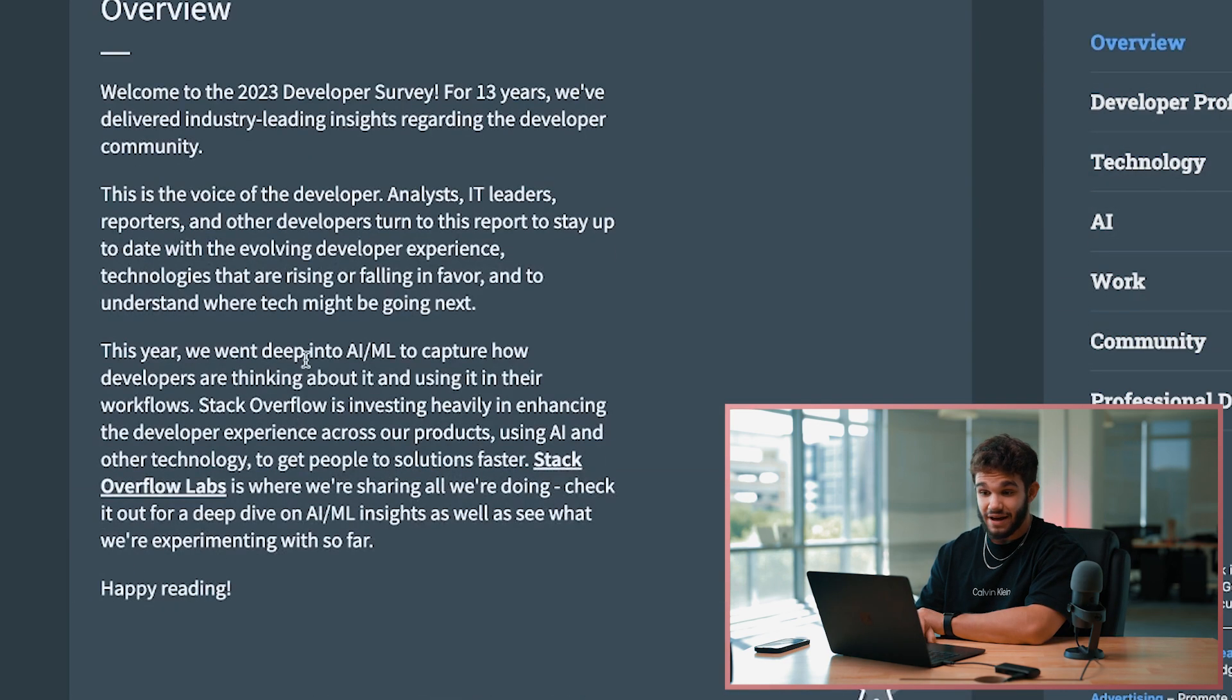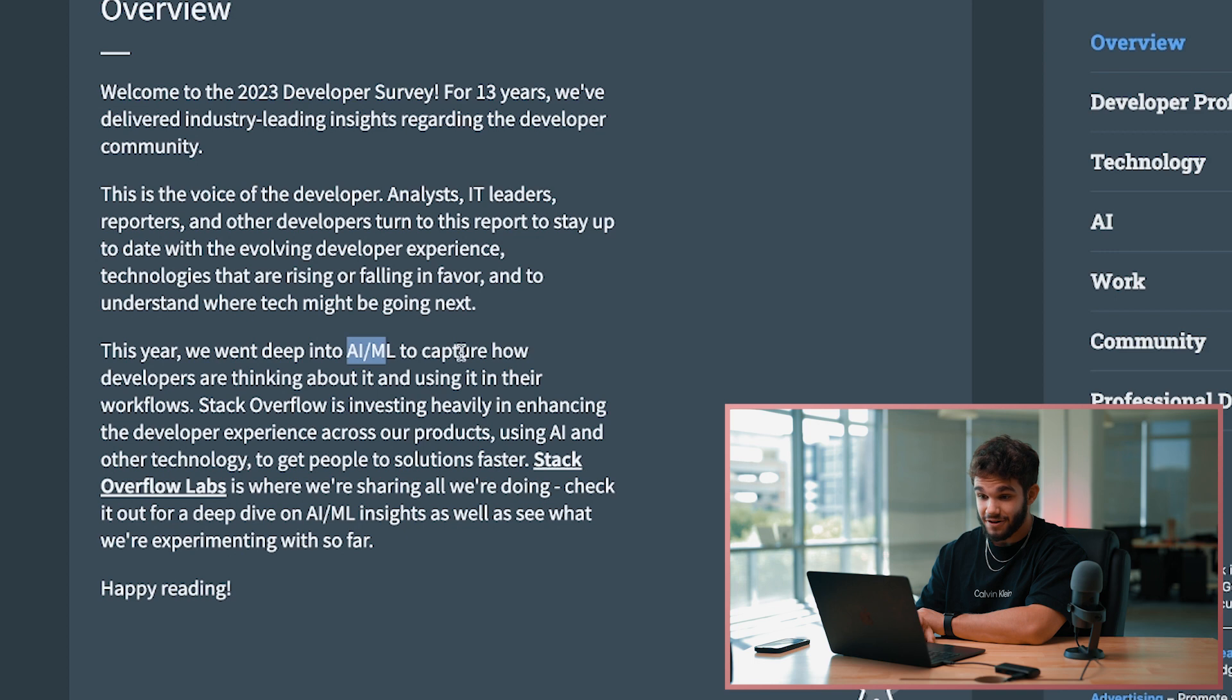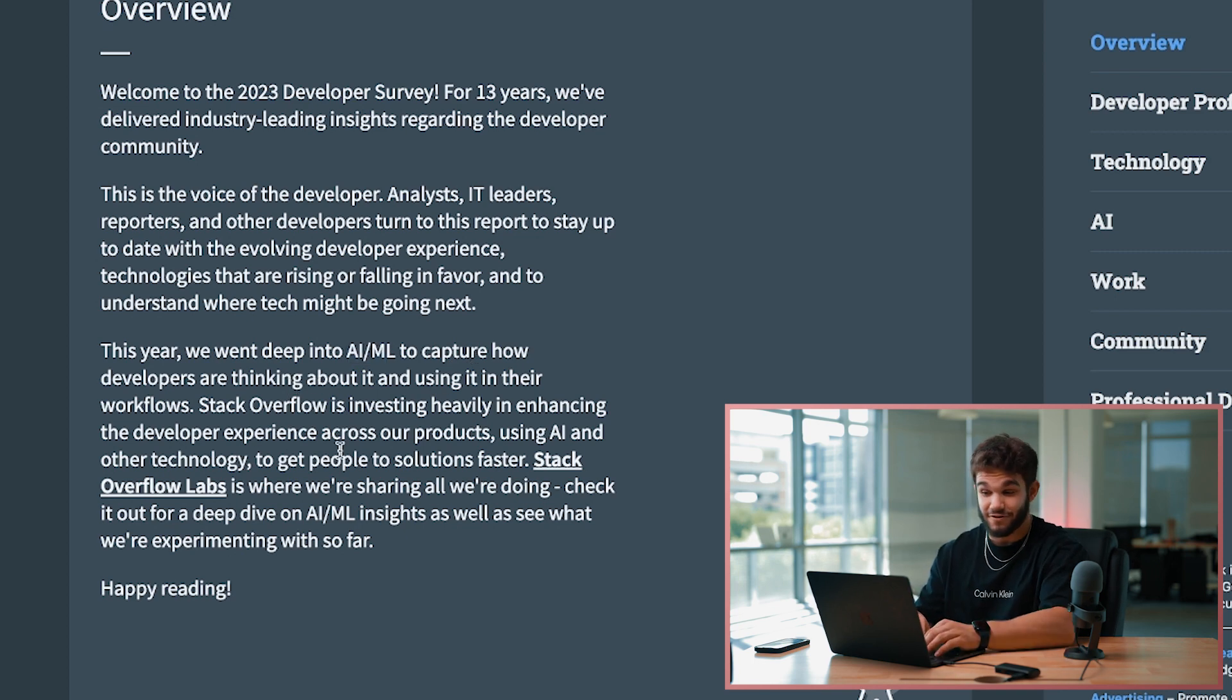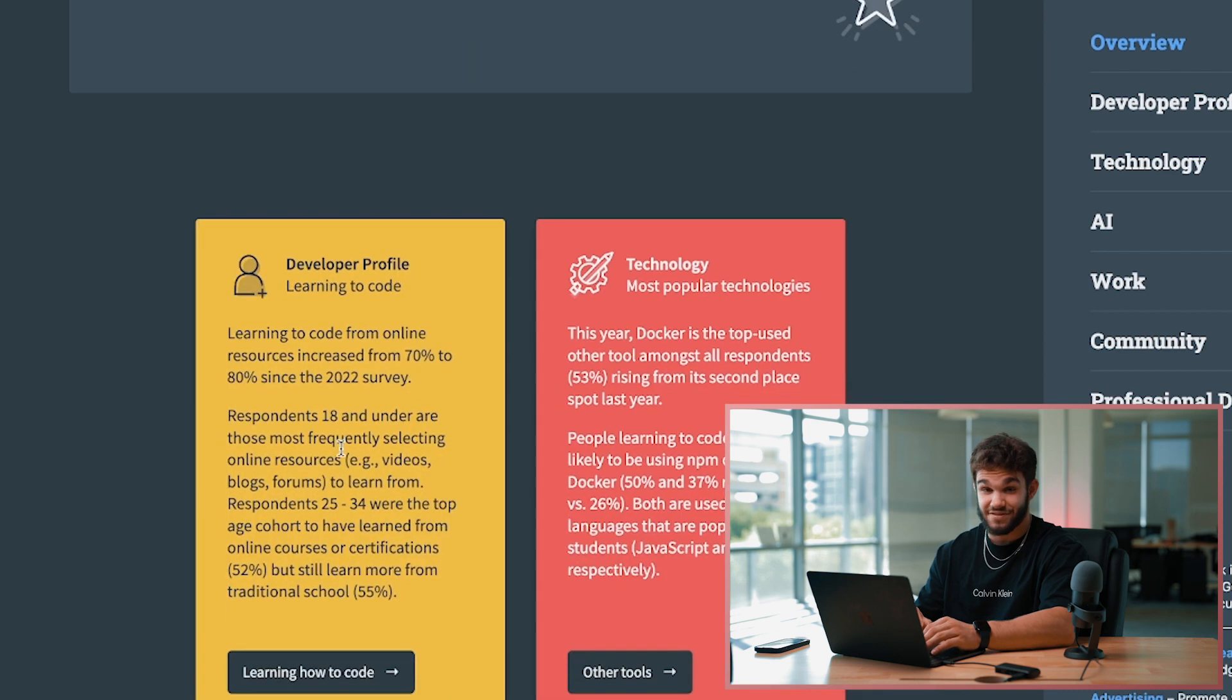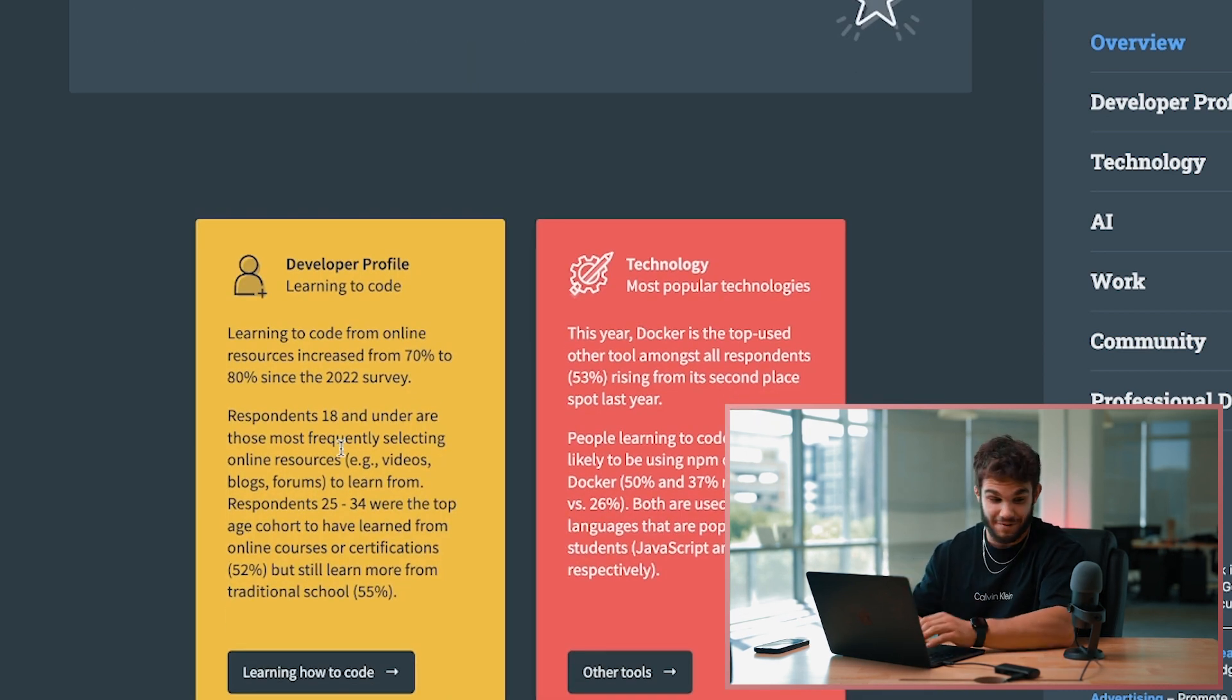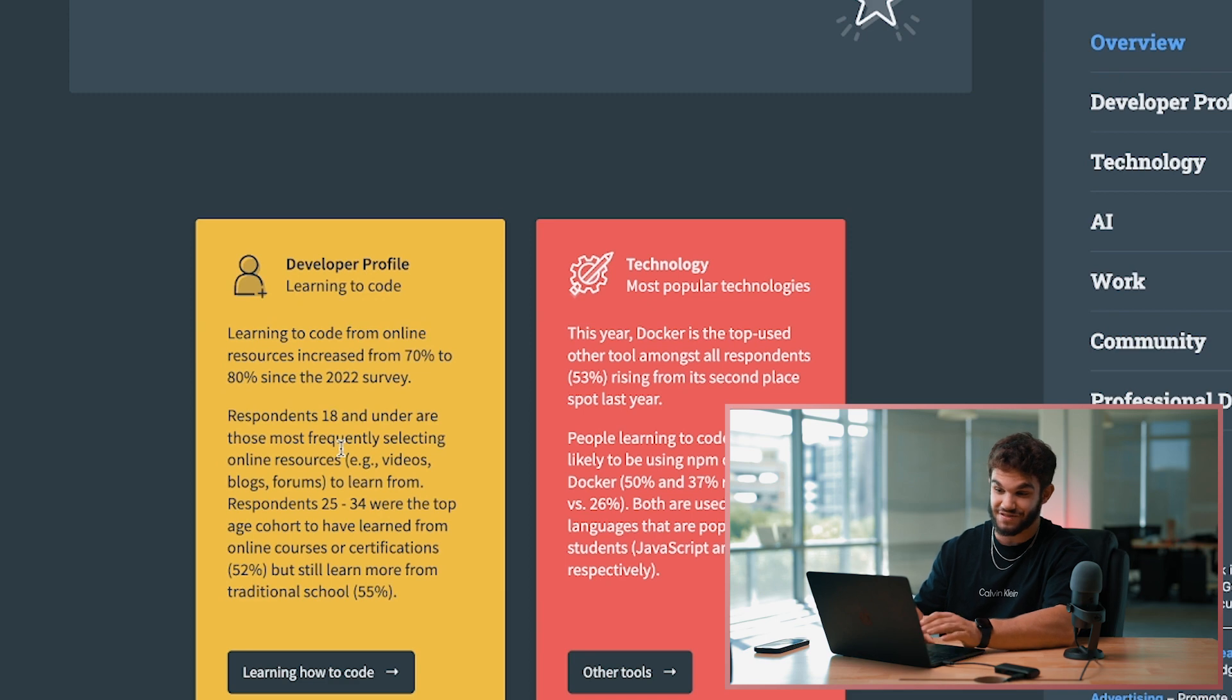This year they actually added a few things when it came to AI and machine learning to capture how developers are thinking about it and using it in their workflow. So that'll be fun to see. And guys, this is my first time really taking a dive in and looking at this, so I'm going through this just as you guys are.